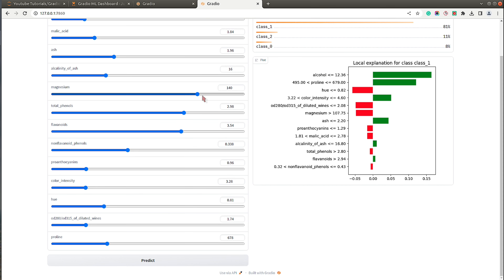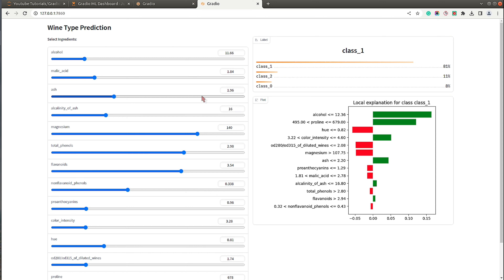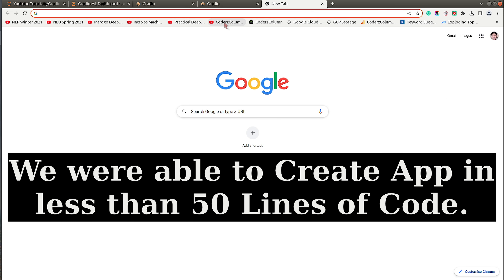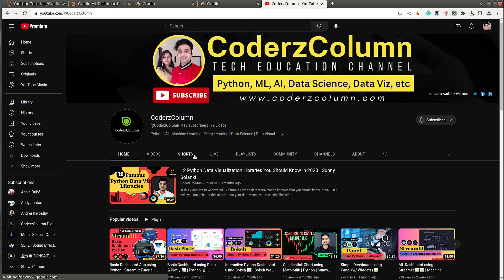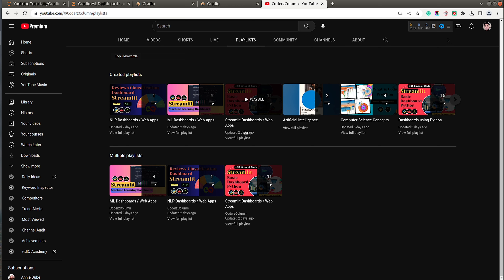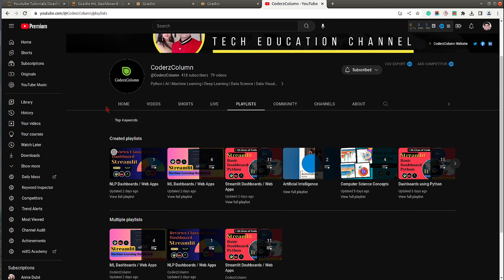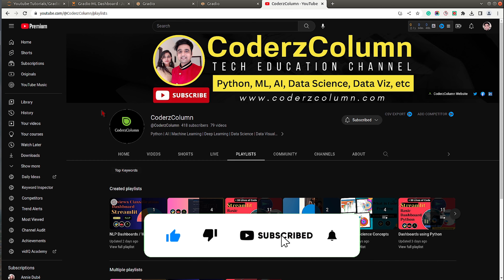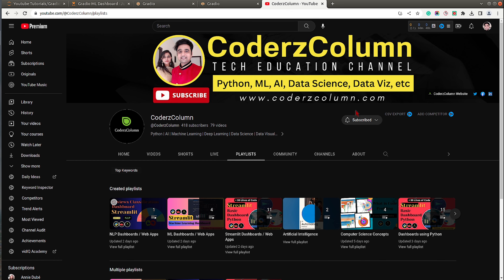That's it for this tutorial. We're done creating our app and you can go ahead and play with it. If you're looking to create more such web apps using Python, visit our channel's playlists — we have dashboards for NLP, machine learning, Streamlit, and more. If you liked the video and learned something new, give it a thumbs up, subscribe to our channel, and see you next time.